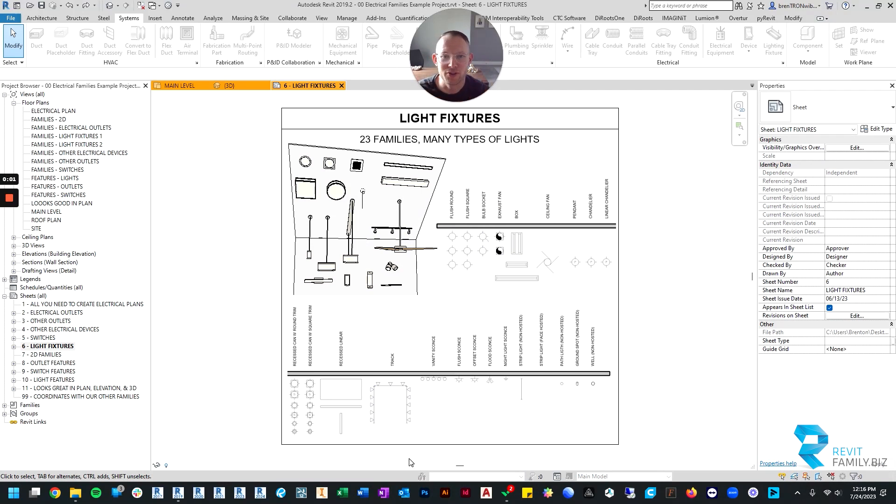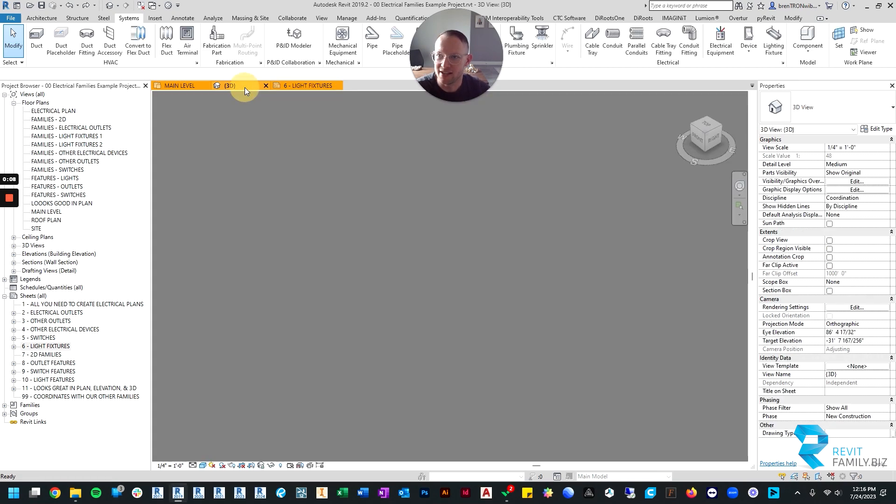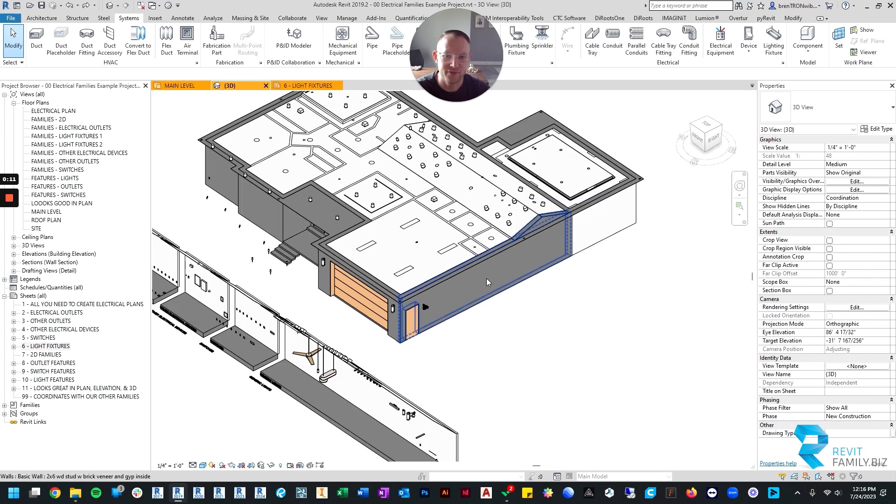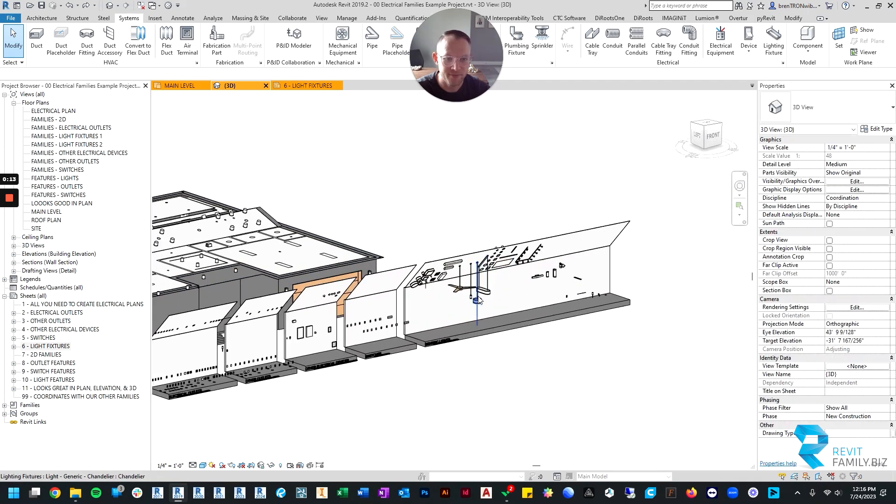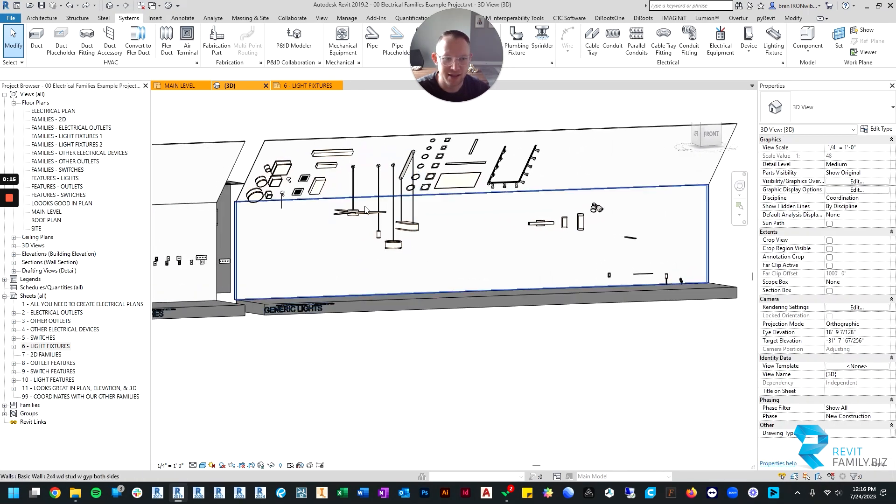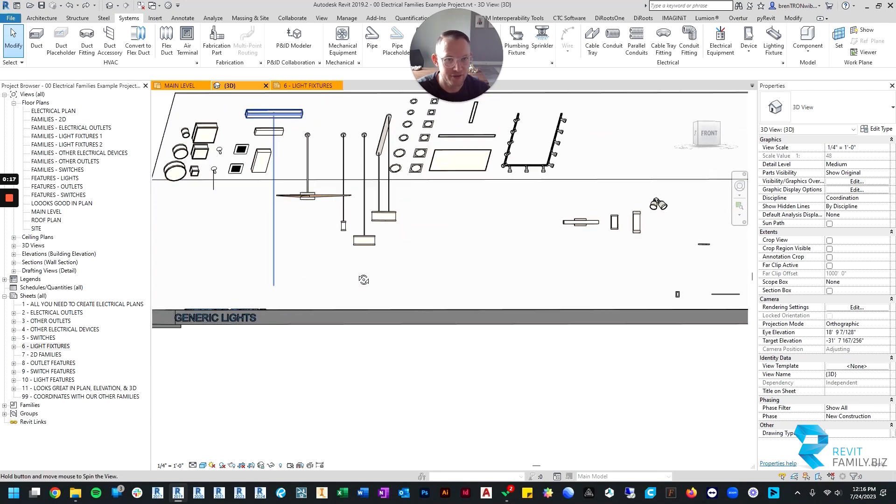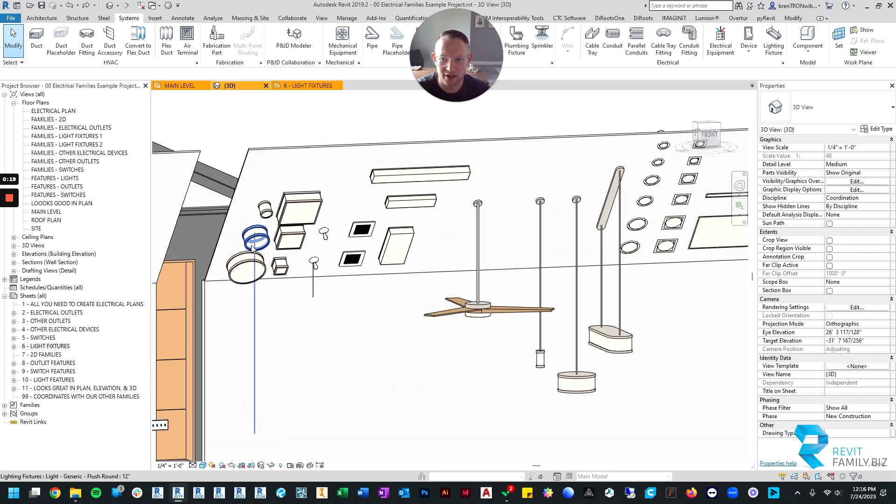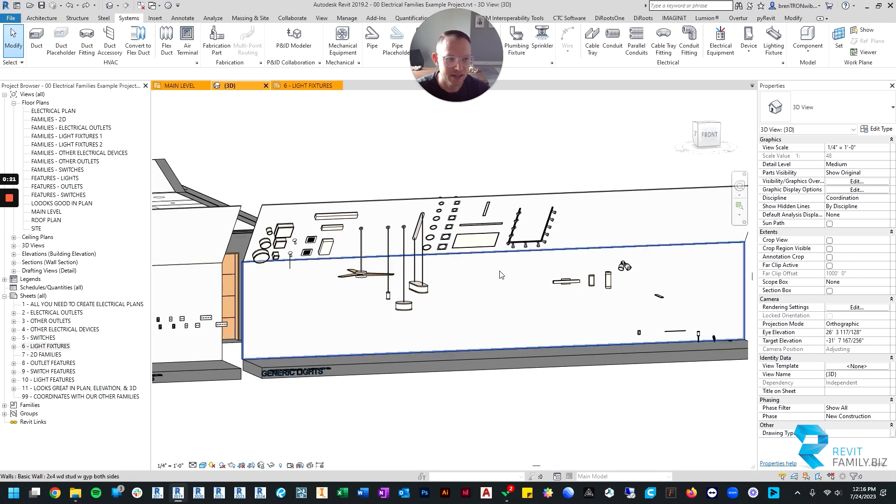In this video we're going to quickly take a look at all of the different light fixtures and their features. The best place to start is in my sample project file that comes with the download. It's nice to be able to see the lights in 3D so that you can see what's going on and see the different types.